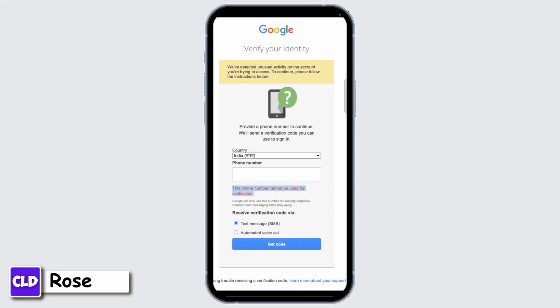If prompted, complete any additional verification steps, like entering a code sent to your phone to prove your identity.